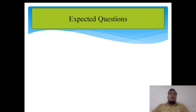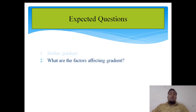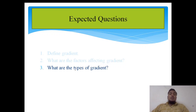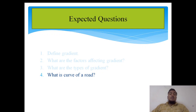I think you understand the points discussed in this session. At the end of this session, there are some exercise questions: define gradient, what are the factors affecting gradient, what are the types of gradient, and what is the curve of a road? I think you can easily write the answers to those questions as we have already discussed them in this session. Thank you.